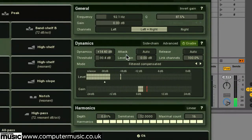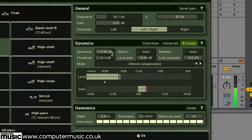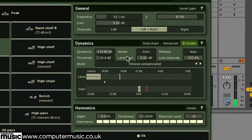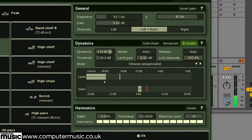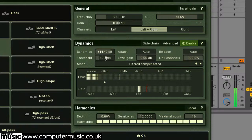In the dynamics section, we can access the controls available that we've already tweaked in the bands menu. So we've got dynamics, attack, release and threshold.